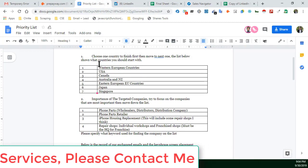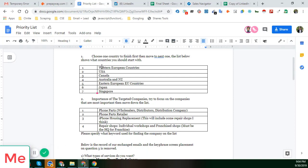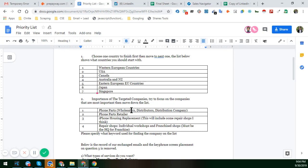According to the sheet you gave me, these are the countries: USA, Canada, and Australia. These are the important countries you want to get leads from. These are the top industries and important companies — phone parts wholesaler — and based on that report I have created this sheet.